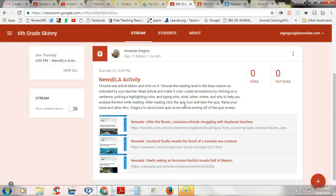After you finish reading you're going to be taking a quiz, and I will record your quiz score before you exit off your quiz screen. The more good results you get on your quizzes, the better.